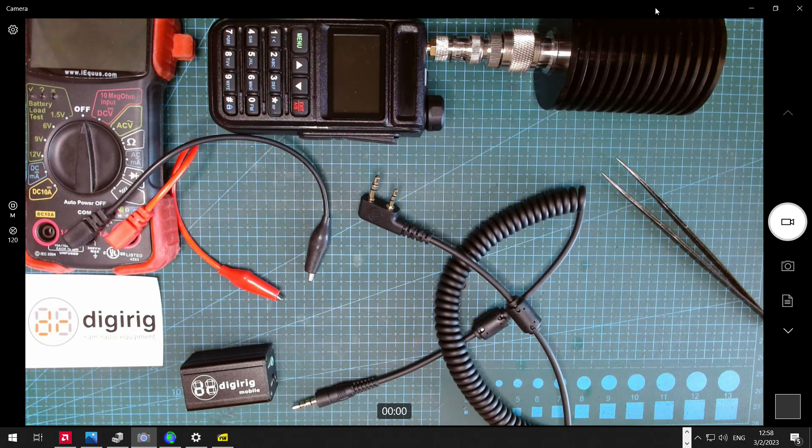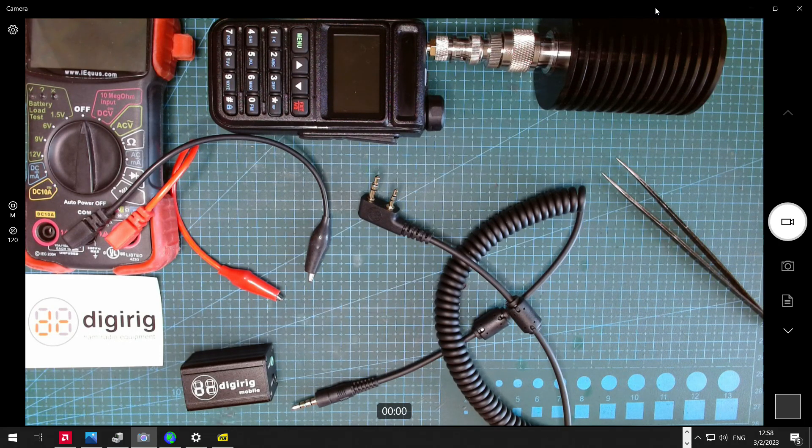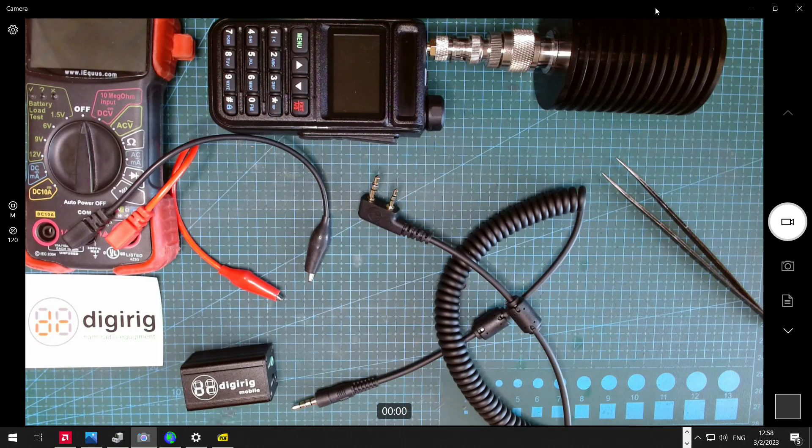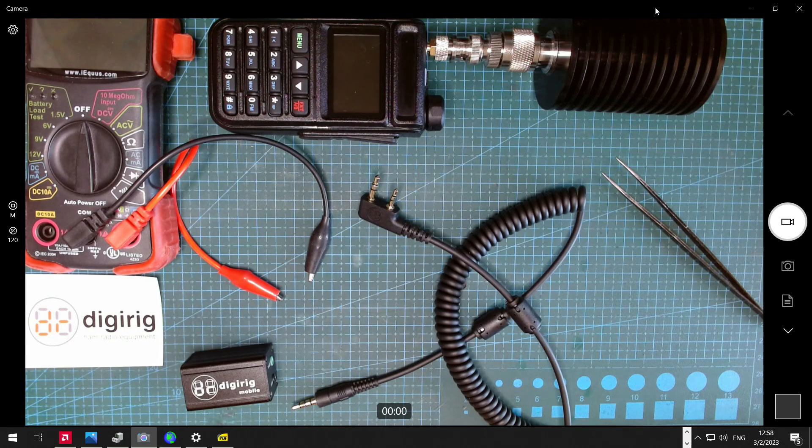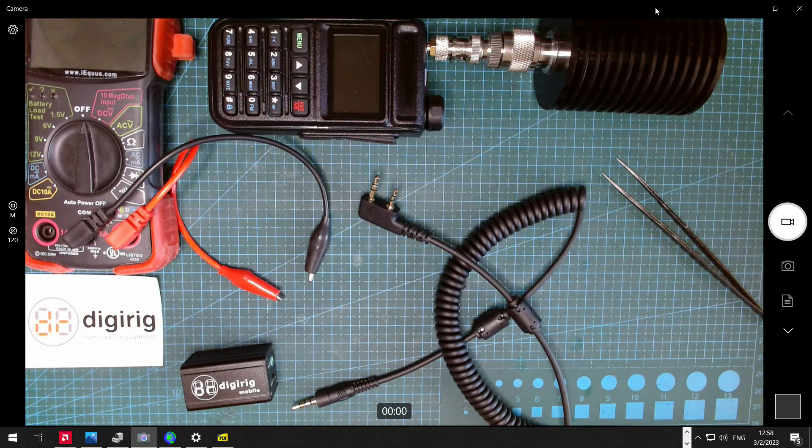Hi, this is Dennis, KZeroTX with DigiRig, and today we're looking at DigiRig's PTT methods, specifically PTT by RTS.